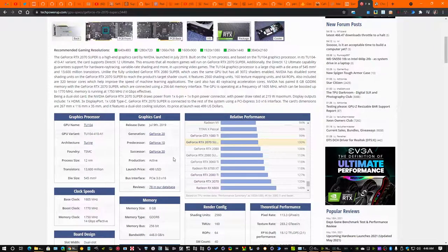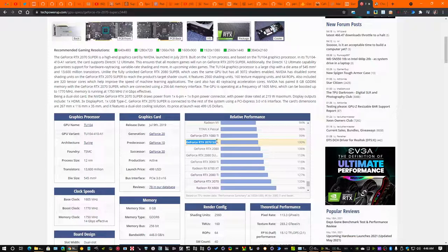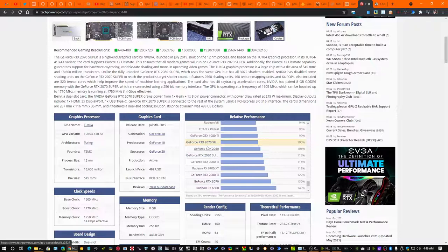So right now I am rocking a 2070 Super. It's right here. So that's 100% on this chart, that's the relative performance.